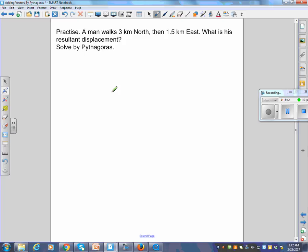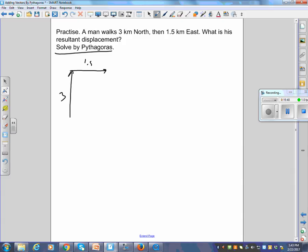Example: a man walks 3 km north, then 1.5 km east. What is his resultant displacement? Since we're solving by Pythagoras, the arrows don't need to be to scale. We draw 3 north, then 1.5 east tip-to-tail, and the resultant R goes from start to end. So R squared equals 3 squared plus 1.5 squared, giving R squared equals 11.25, and R equals the square root of 11.25, which is 3.4 km.